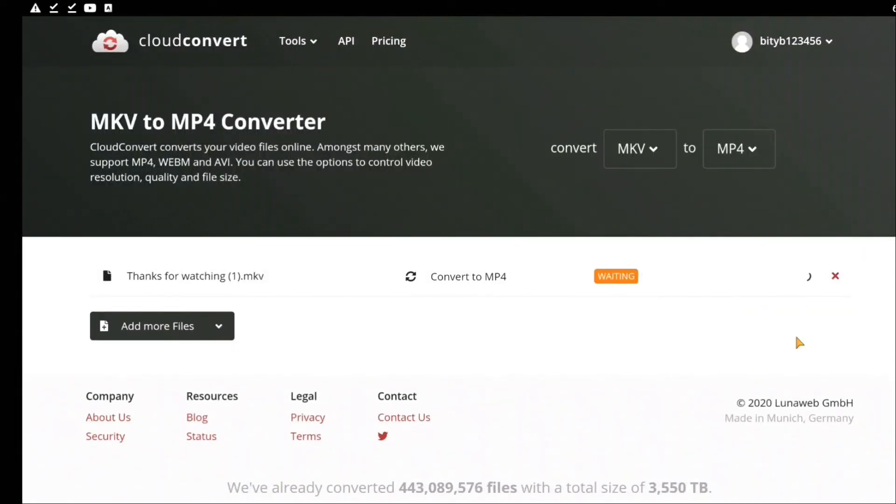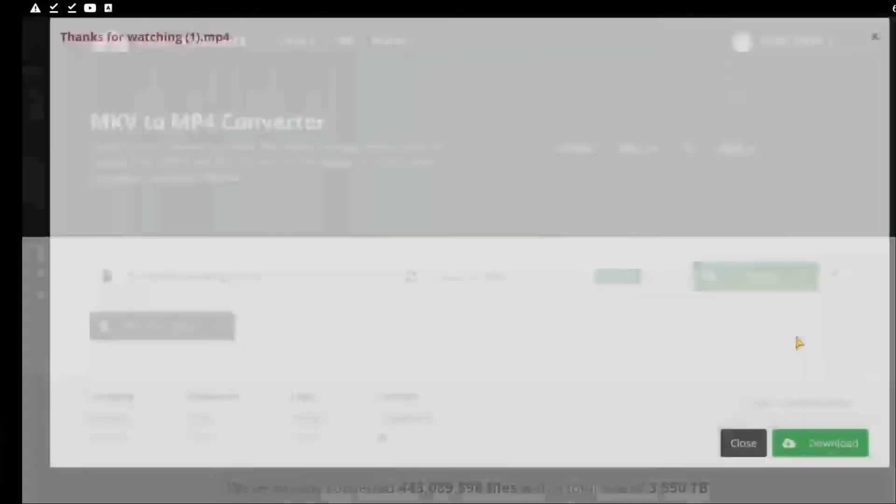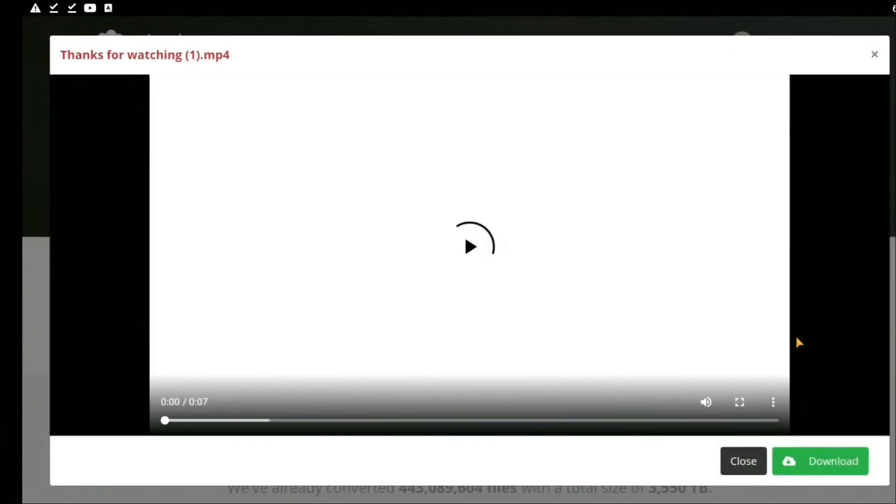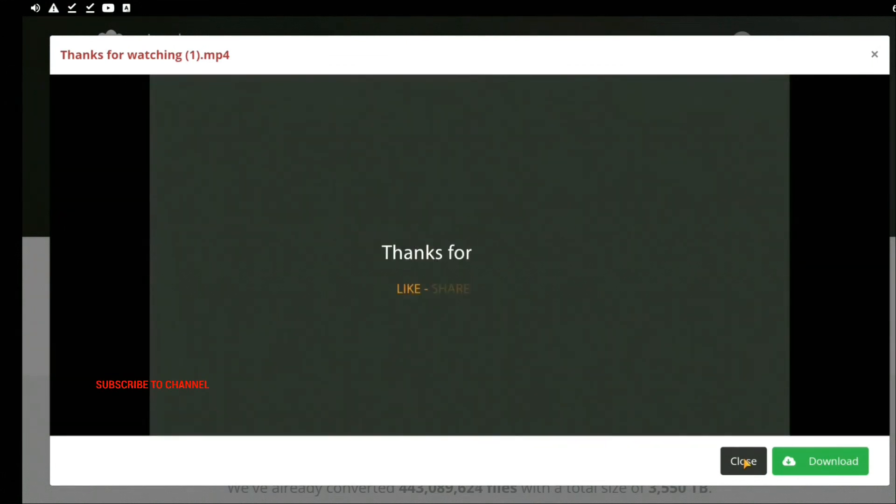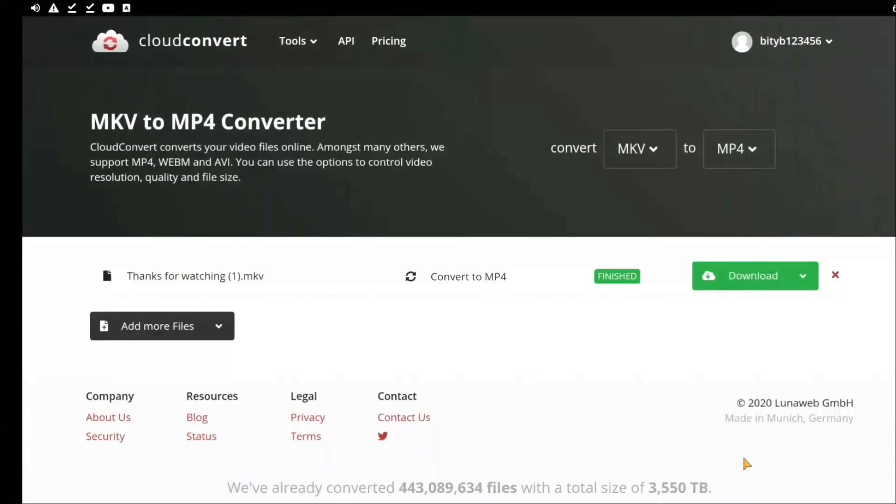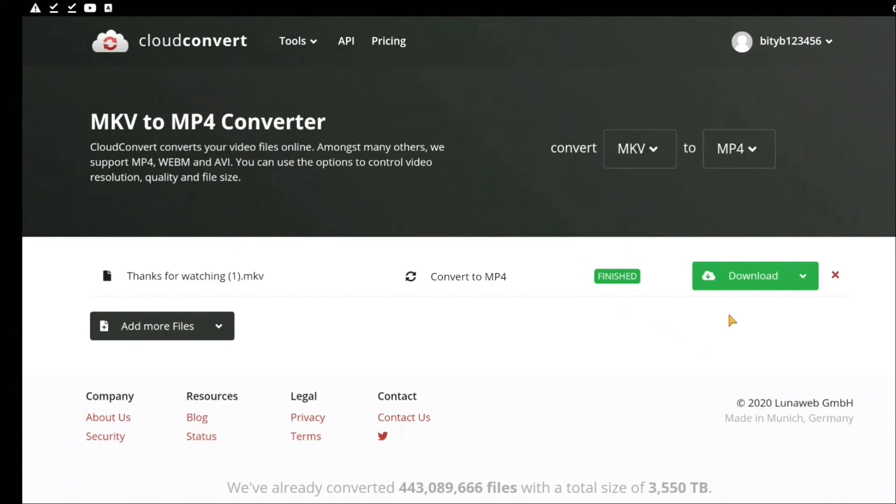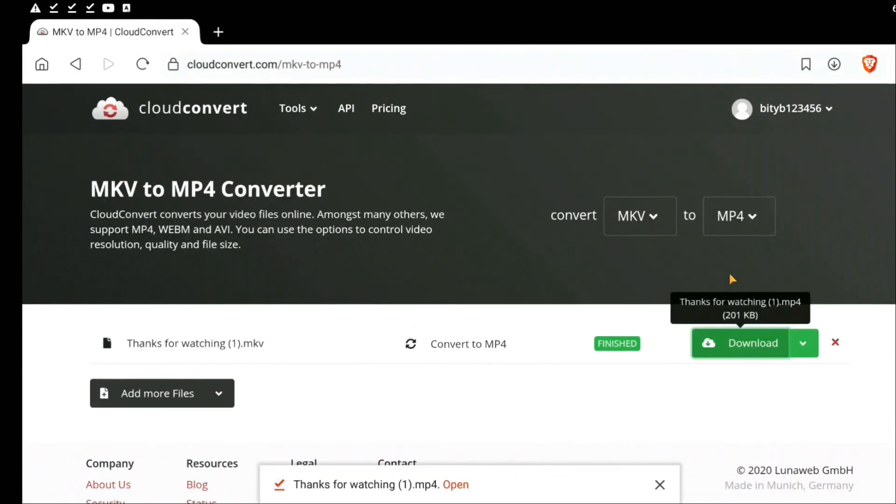It will take some time. After that you can see that the file has got rendered. Now go back and make sure you are always logged into this website, otherwise you cannot convert. Click on download. Once you click on download, the file gets downloaded.